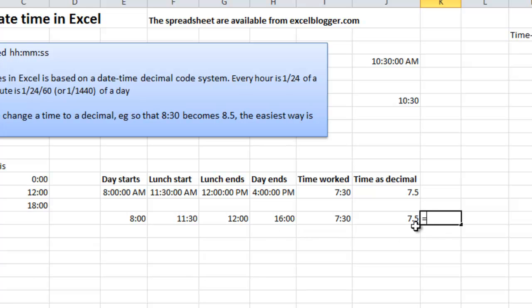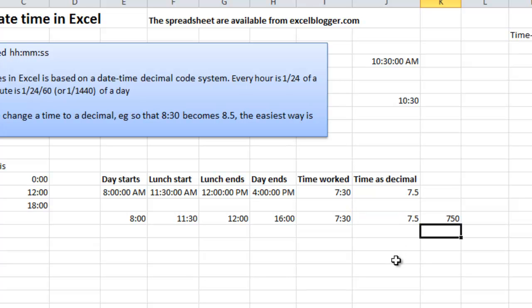Say that you get 100 per hour, then you can multiply this with 100 and you will get 750. So that was a basic and very simple introduction to how you calculate time in Excel.